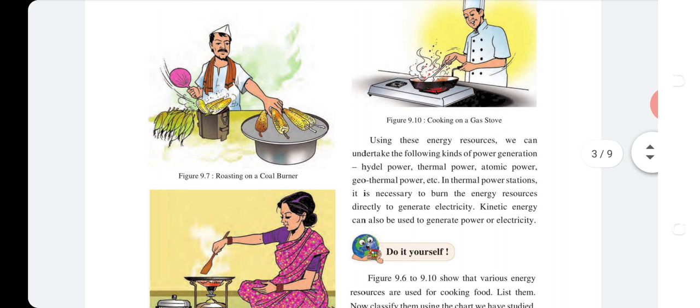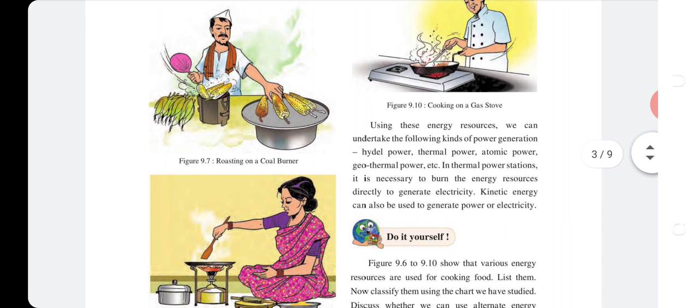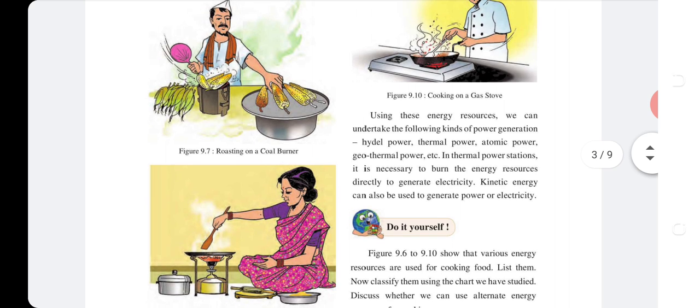Using these energy resources, we can undertake the following kinds of power generation: hydro power, thermal power, atomic power, geothermal power, etc. In a thermal power station, it is necessary to burn energy resources directly to generate electricity. Kinetic energy can also be used to generate electricity.